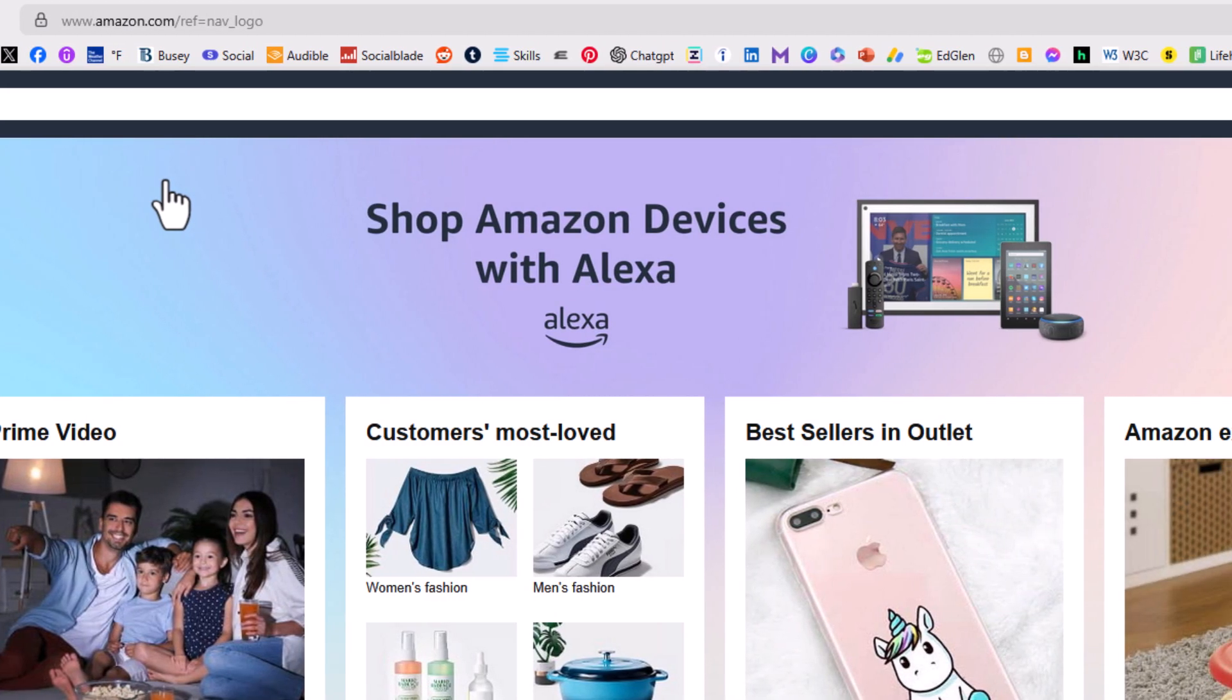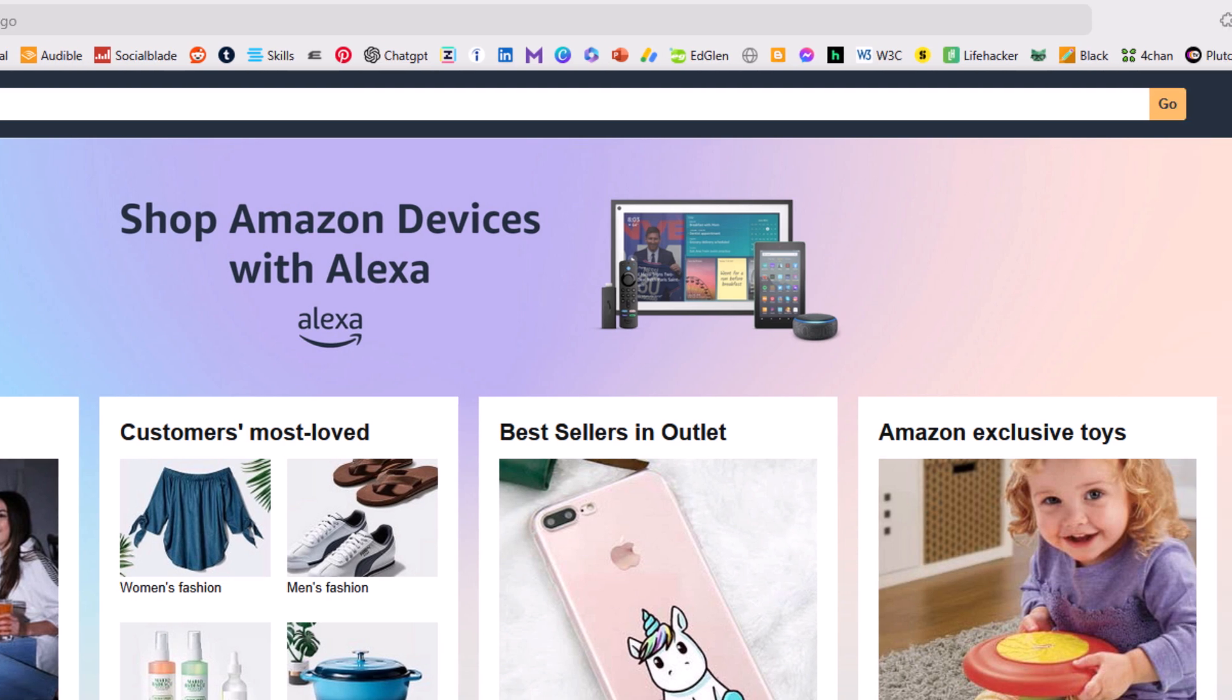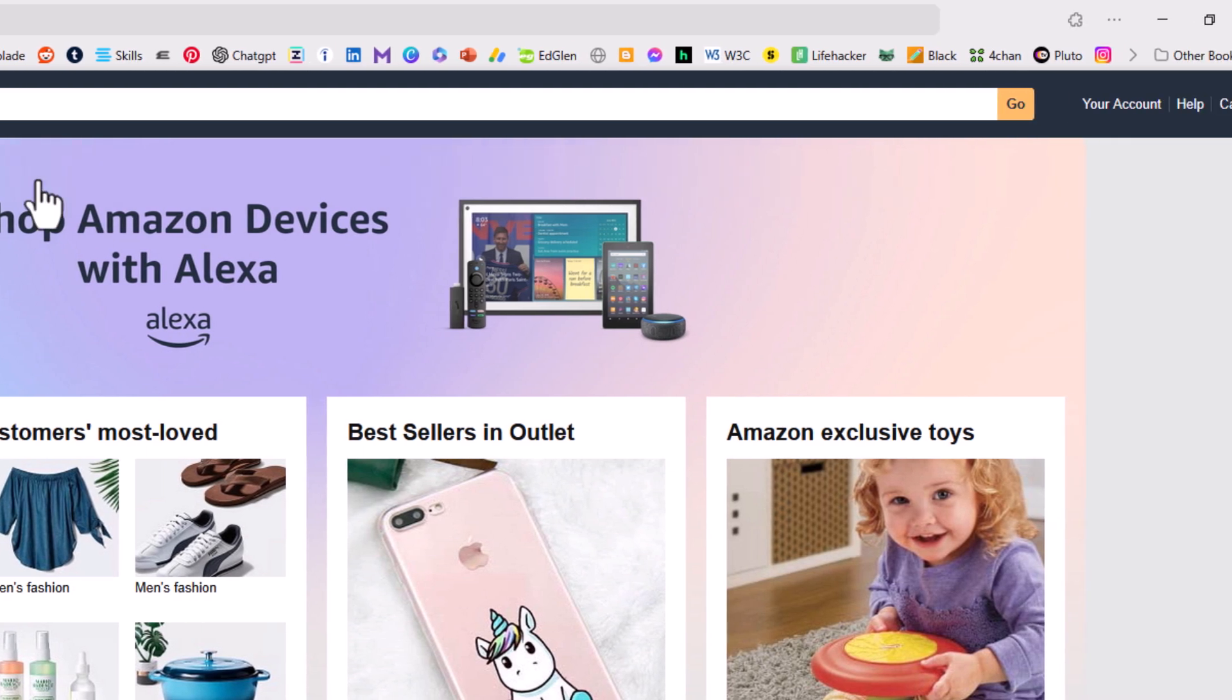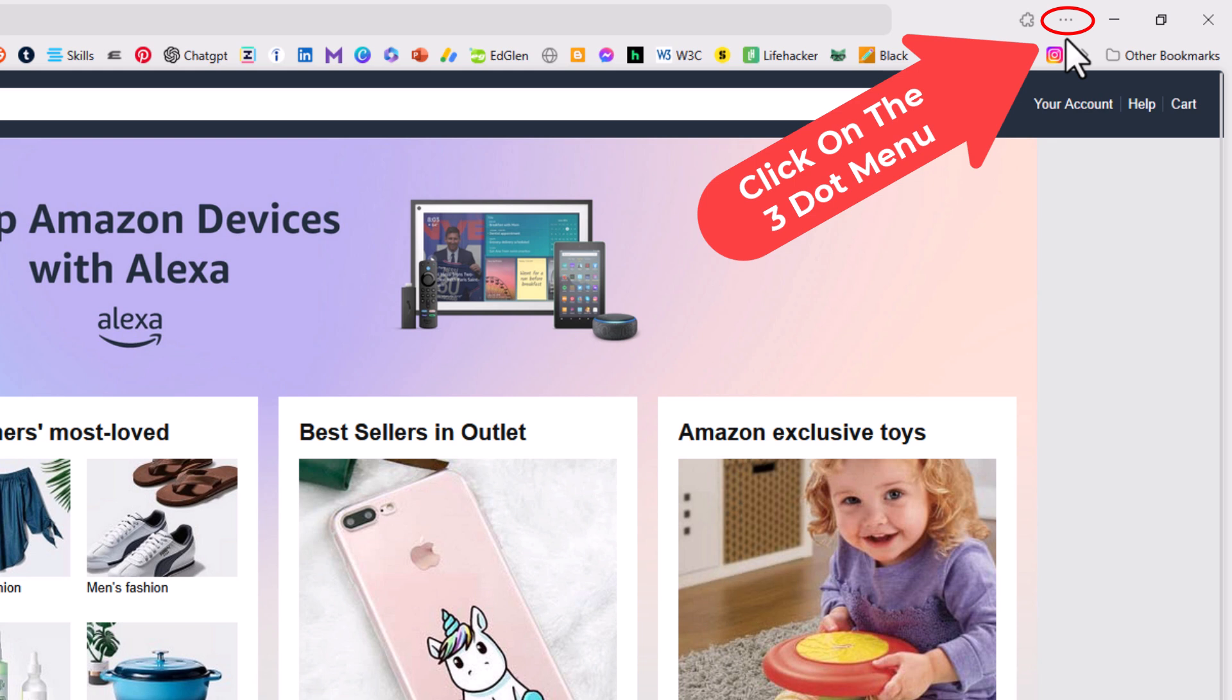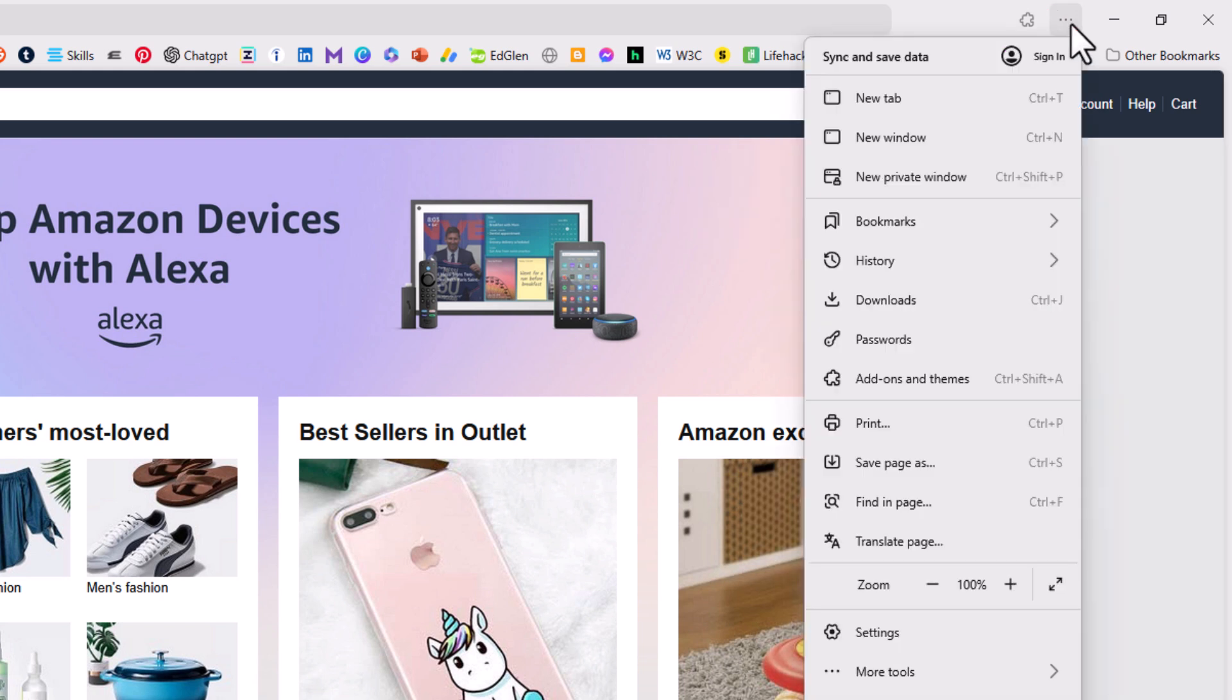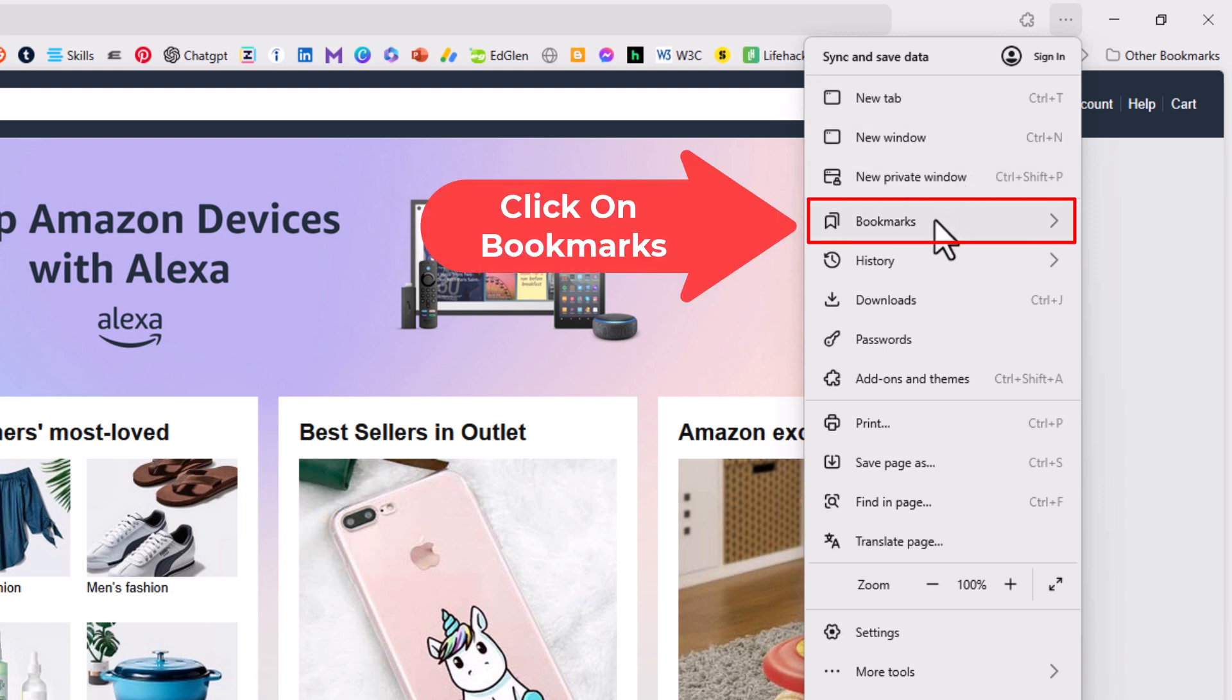Now to display it or remove it you want to go off to the upper right hand corner up to the three dot menu. You want to click on that. Then you want to go down to where it says bookmarks and click on bookmarks.